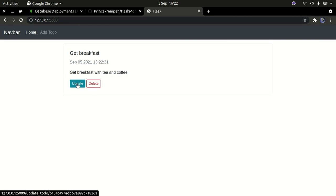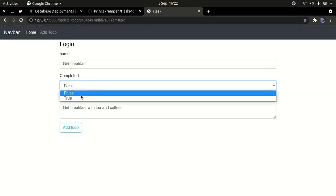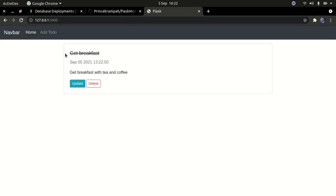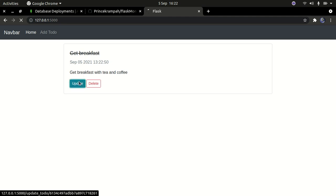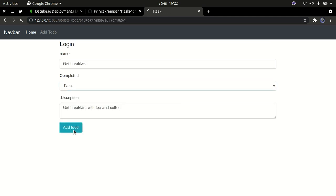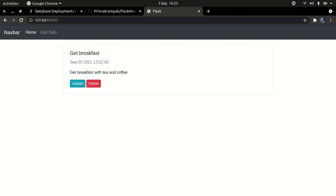If I click OK, I can see the to-do right there. I can delete this to-do and also update it. If I click on 'Update' and change 'Completed' to true, you can see the item now shows a strikethrough line indicating it's been completed. If I go back and change it to false again, the strikethrough line disappears. You can also go ahead and delete the to-do.